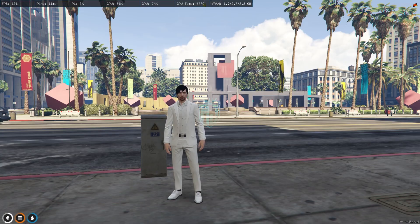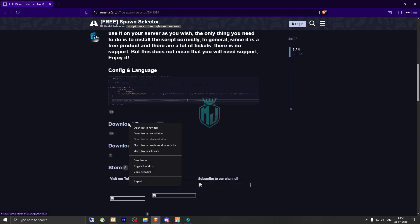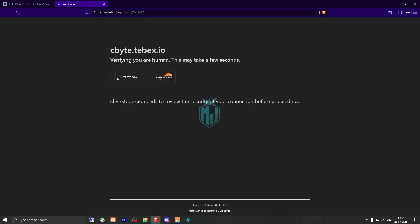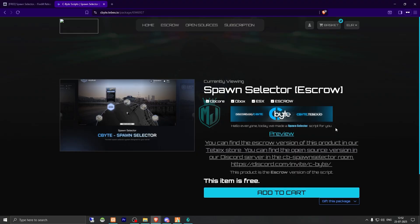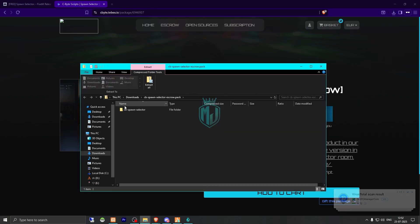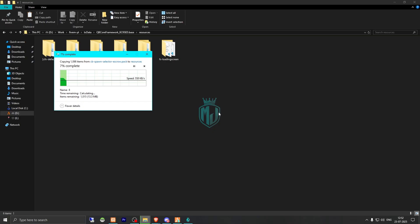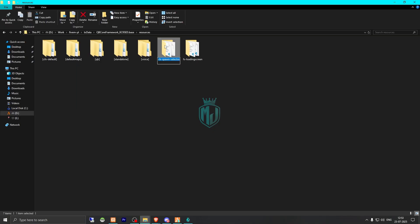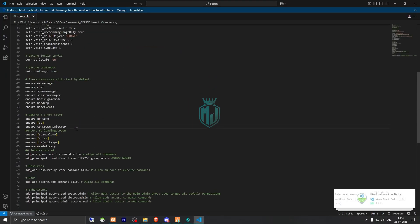Make sure to watch the video till the end — I will provide the link in the description box. We have our spawn selector script from CByte and we have to scroll down and get it from their store. After getting it on our Keymaster, we download it, open the file, extract it to our resources folder, and add the script name to our server.cfg file.